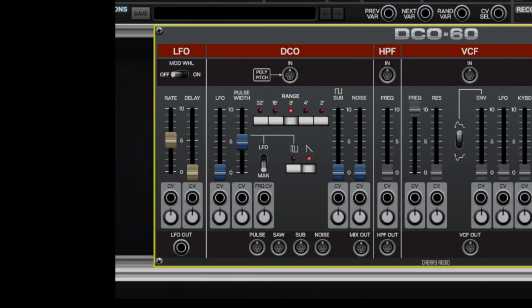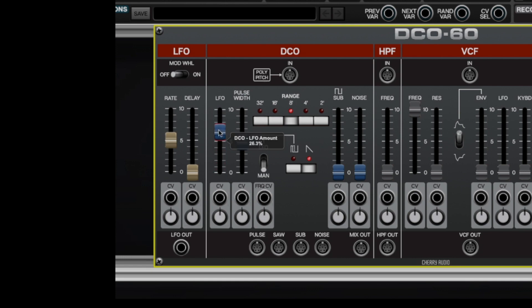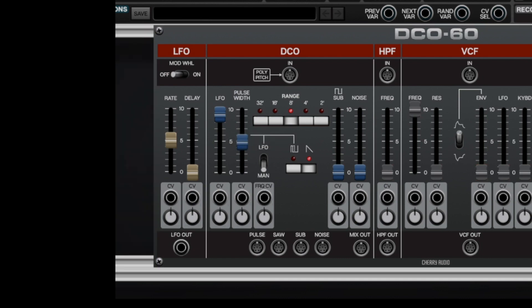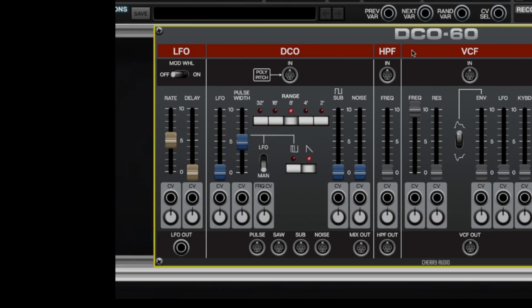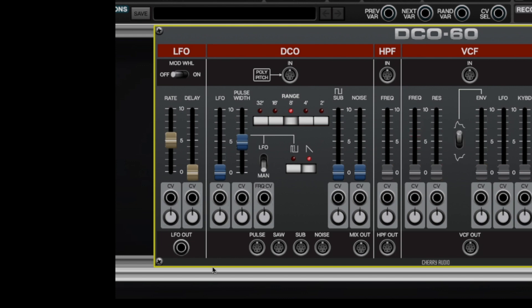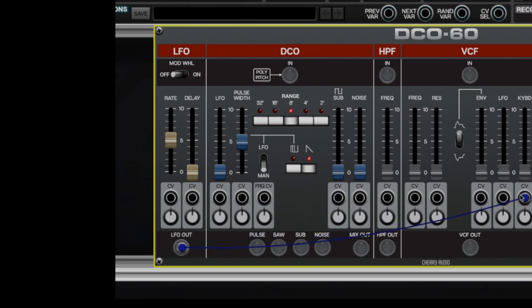Let's talk about the low frequency oscillator. Now it's a pretty straightforward affair, but it does have a couple of unique features. First of all, it can be used exactly like the original Juno synths, where there's an LFO slider on the oscillator and there's also an LFO slider on the VCF, but by using the output jack, you can use it with any modulation input you like on DCO60.